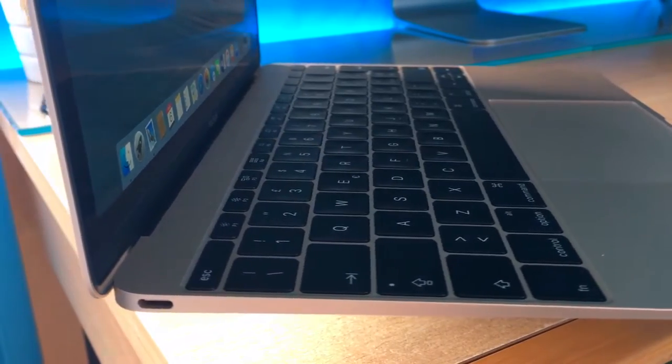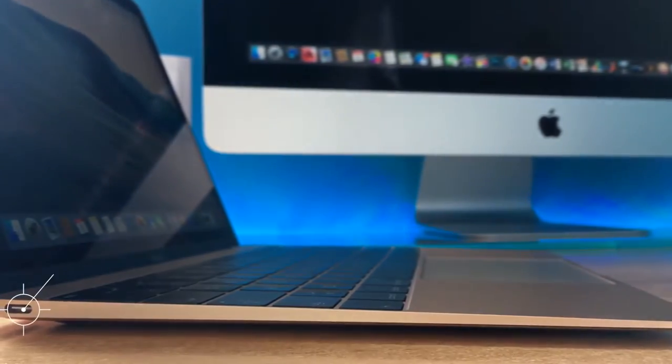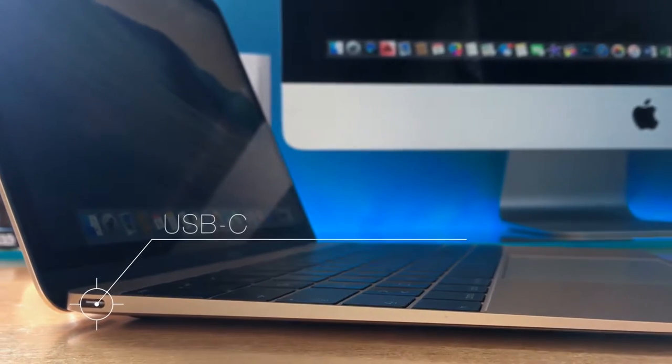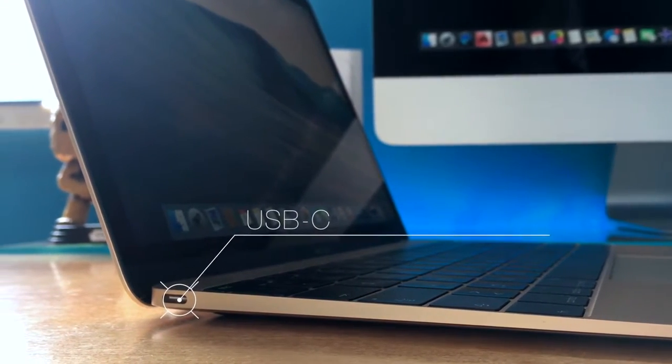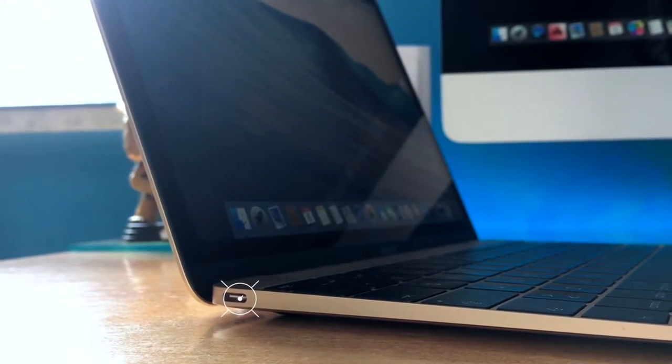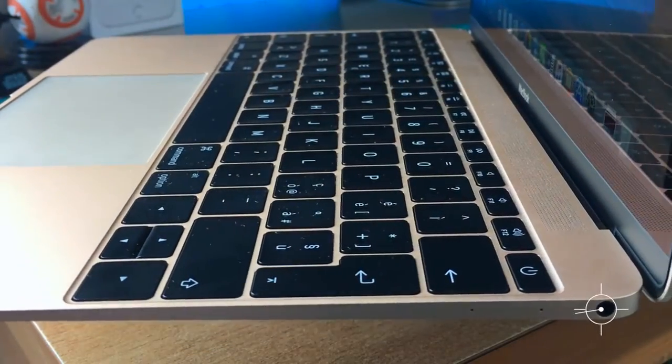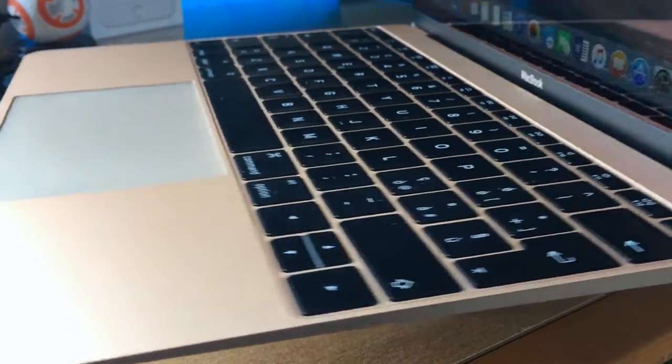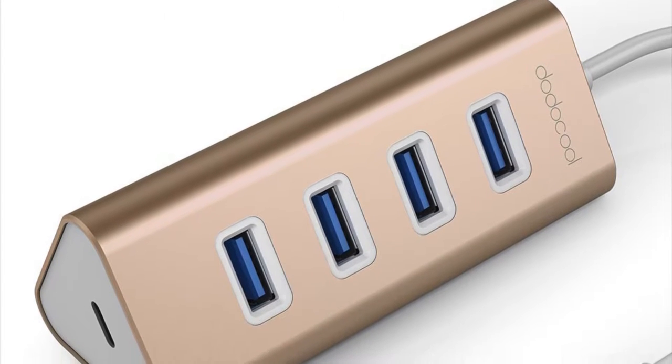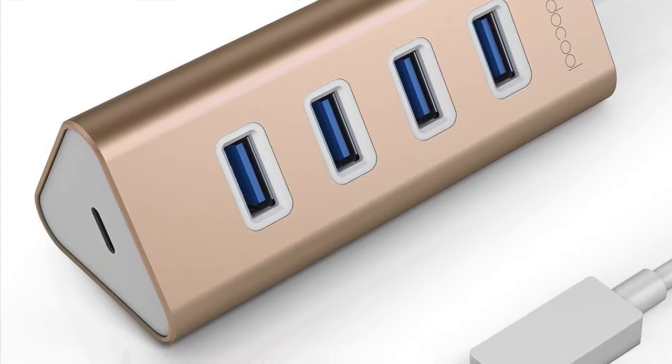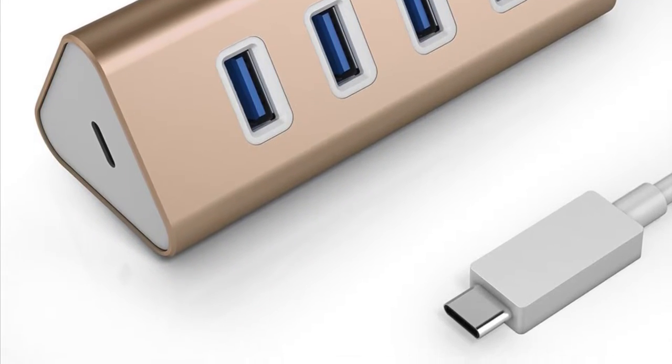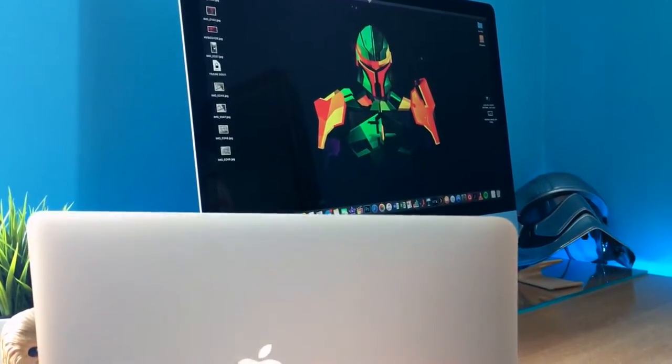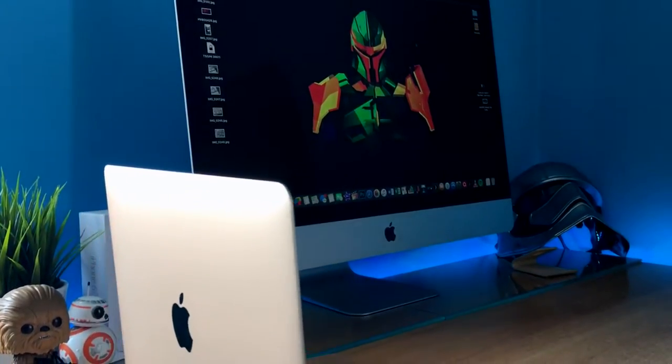The main concern everybody had was about the only one USB-C port. It was a big innovation at the time, but it meant the impossibility to plug anything else during the charge, unless of course using adapters, which started to spread out and become affordable only now after one year.